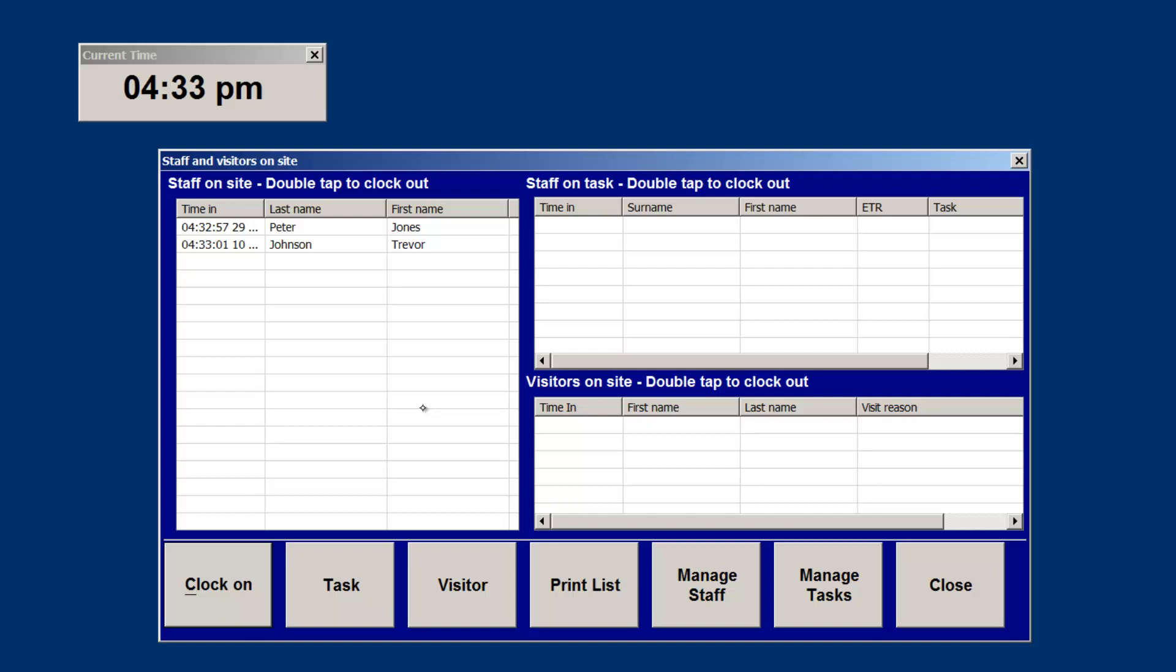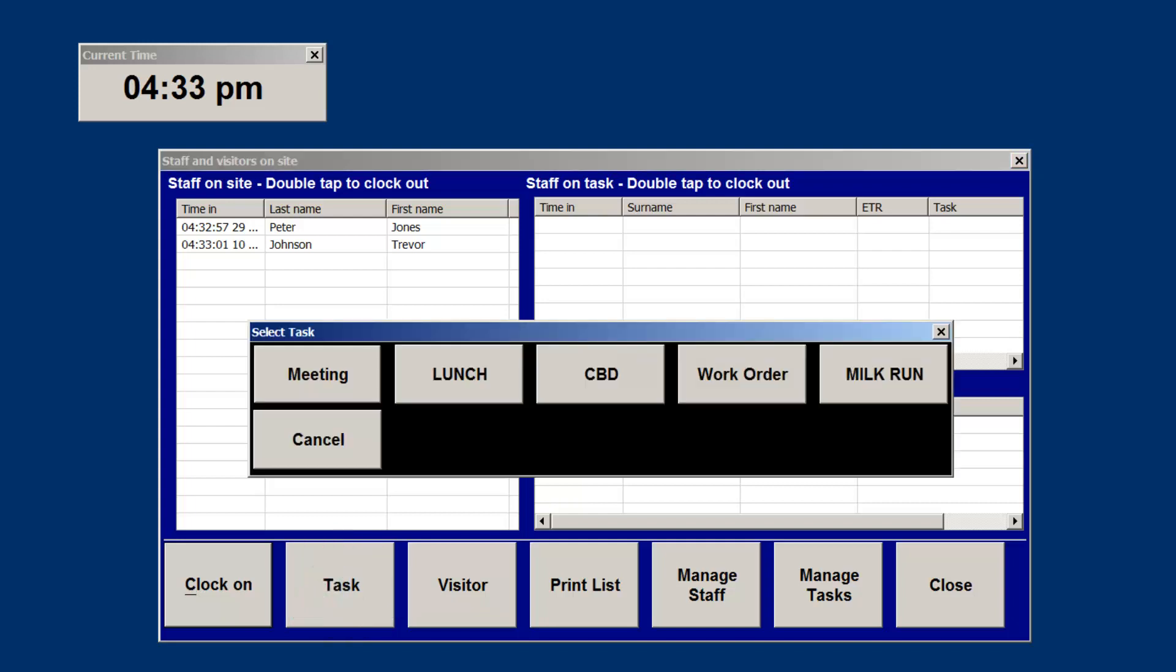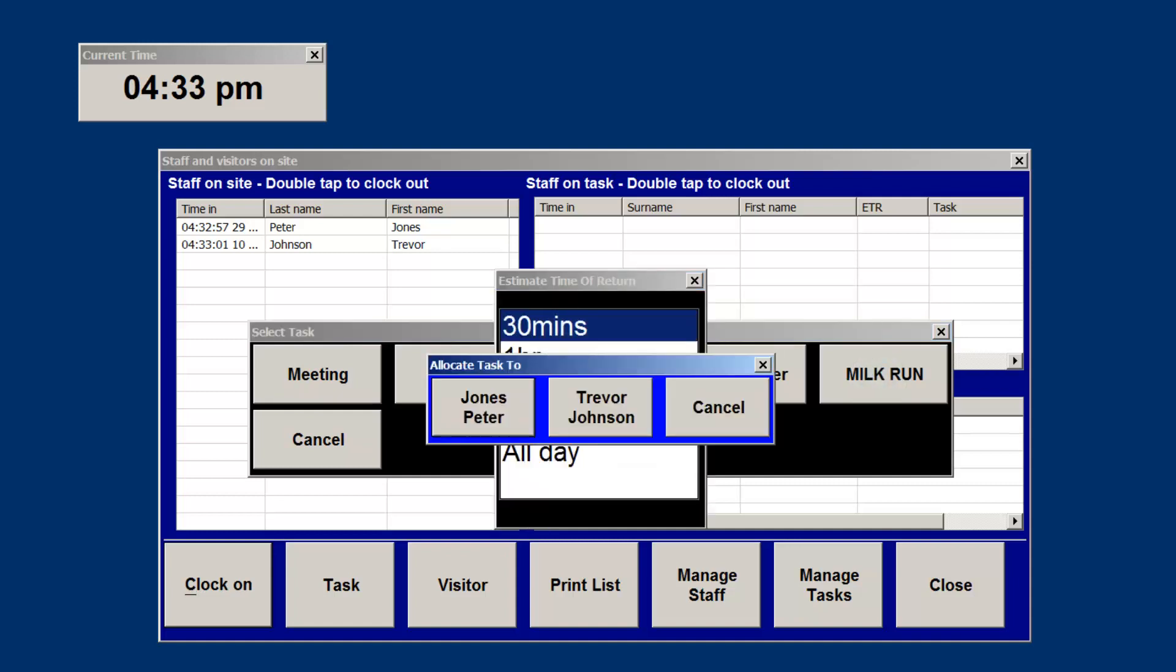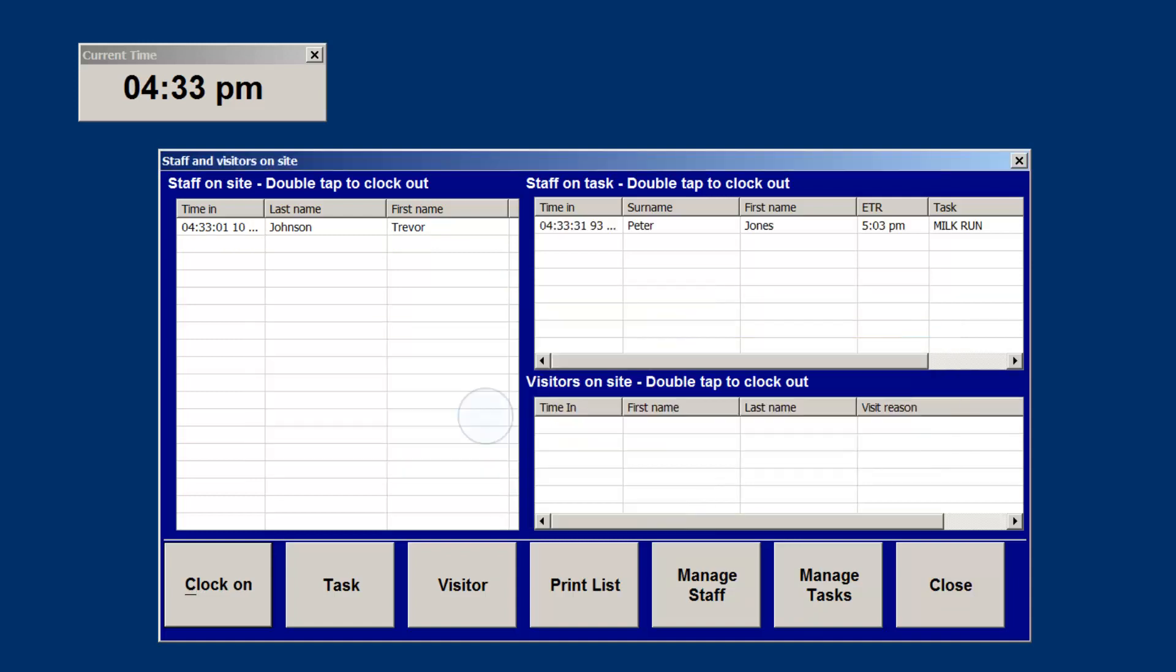If someone is going out on task, they need only tap the task button, select the task that they are going on, and then select the duration to which they estimate their time of return. Select their name and they will be moved from the on-site box and put into the on-task box.